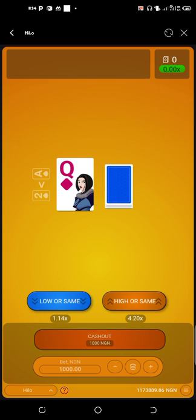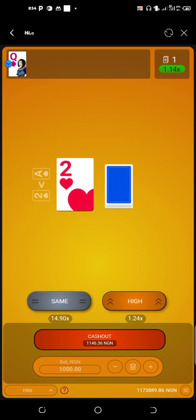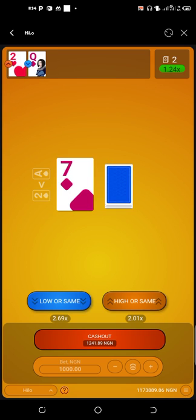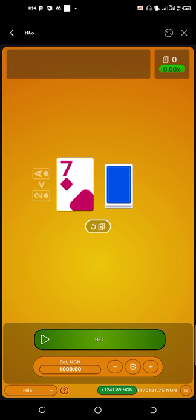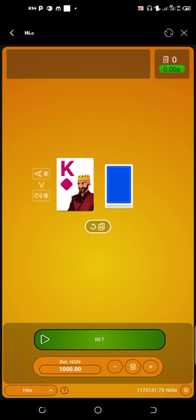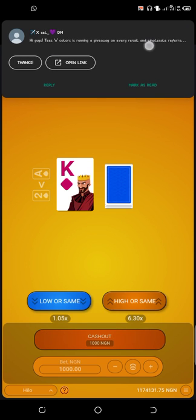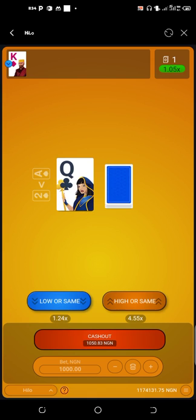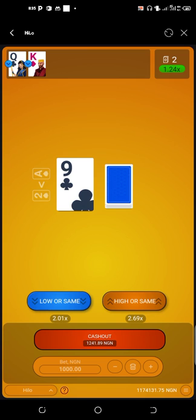We have Q — play lower or the same — we won. We have 2 — play higher — we won. From 6, 7, 8, 9 don't play — just cash out. If you notice, our listing is multiplying. Our winnings are multiplying, and this shows how many odds you've won. I told you: 6, 7, 8, 9 — don't play those, just cash out. Now we have K — play lower or the same. K is greater than Q, that's why we won. Play lower or the same again.